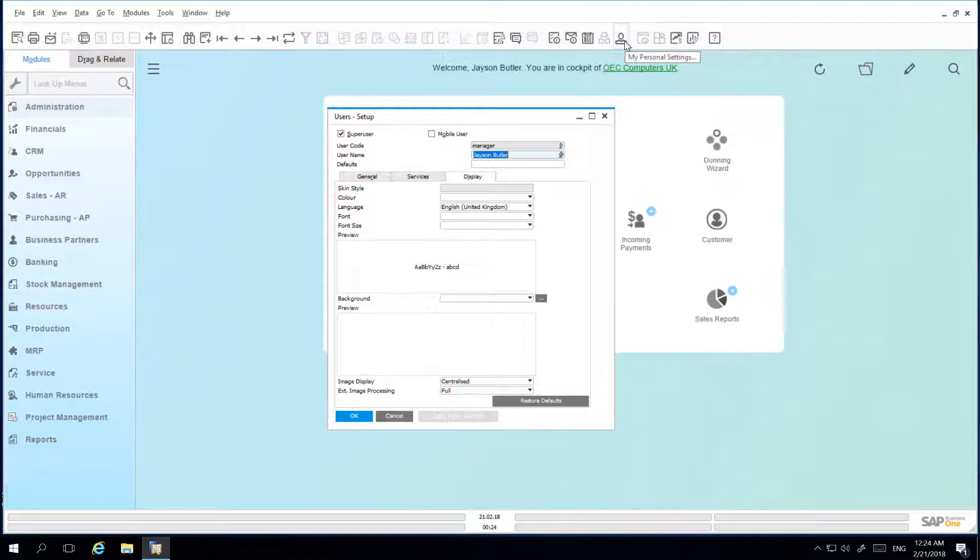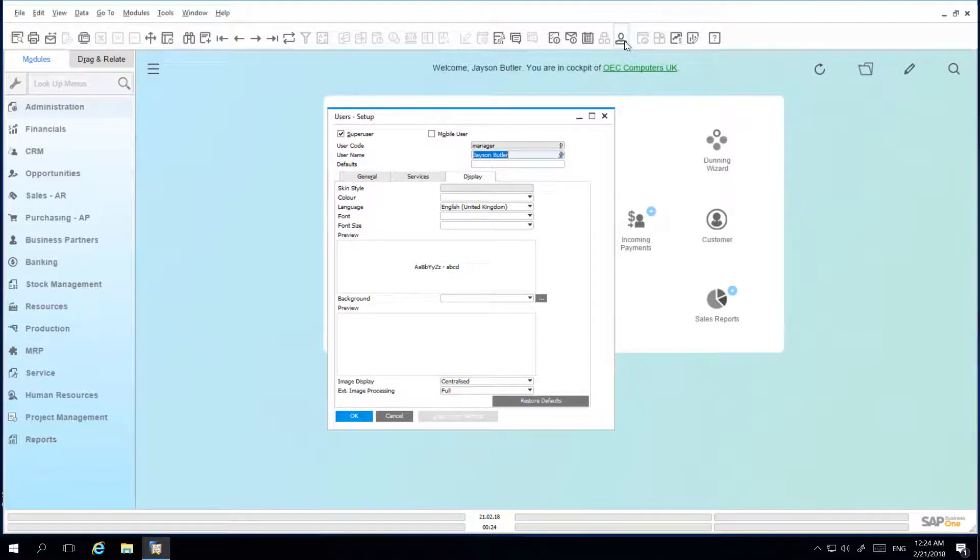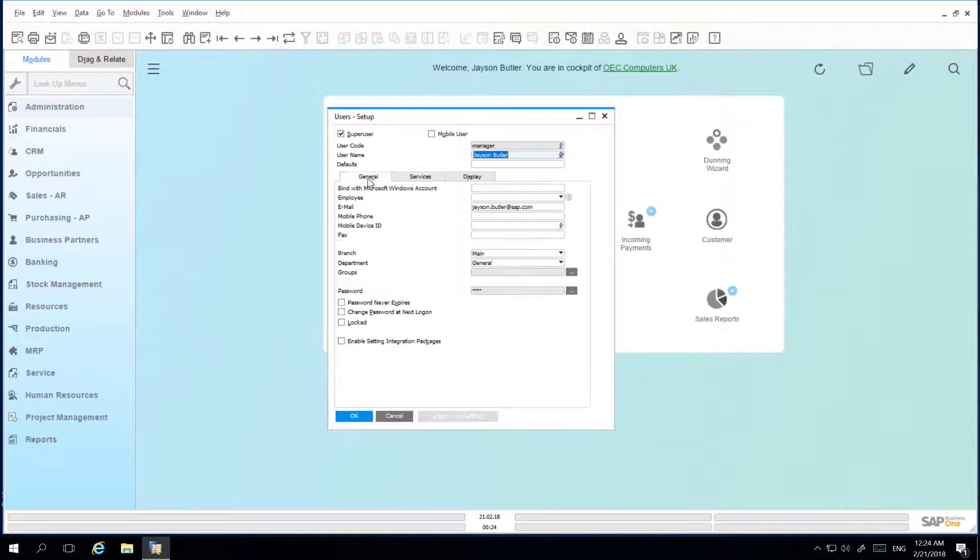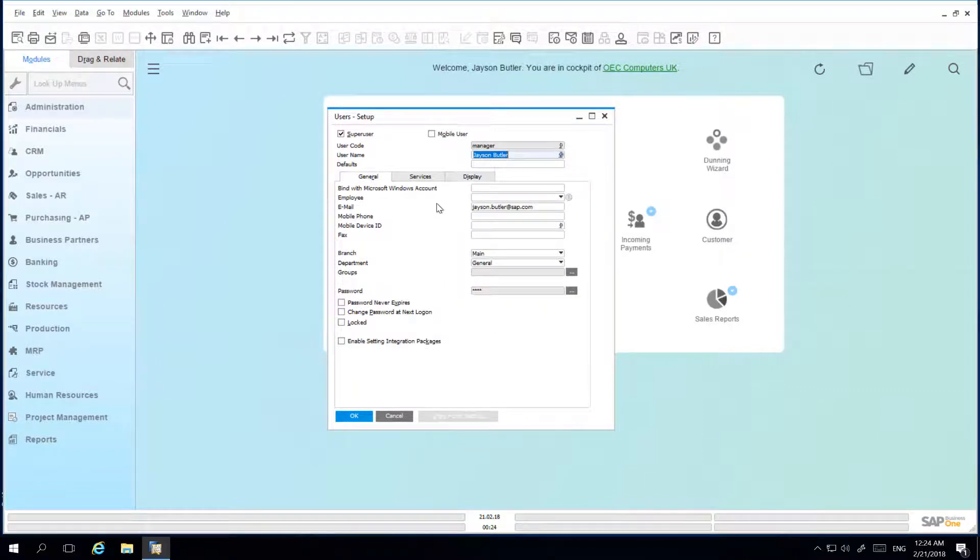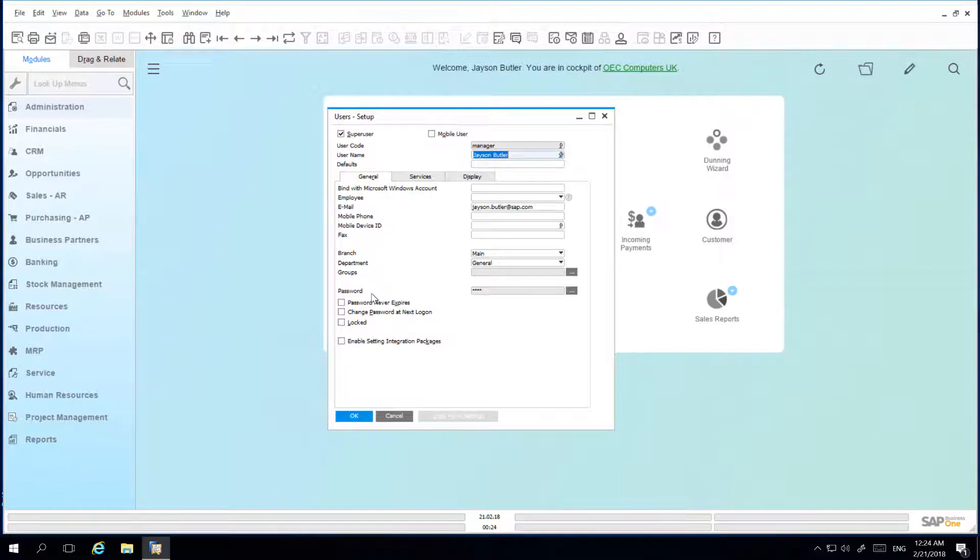By default, every user has the authorization to change their personal settings. Under the General tab, you are able to define your contact details, your department information, and even manage your password details.